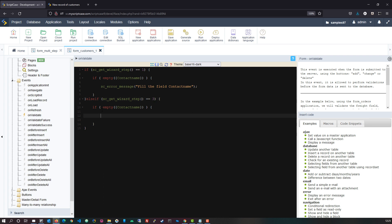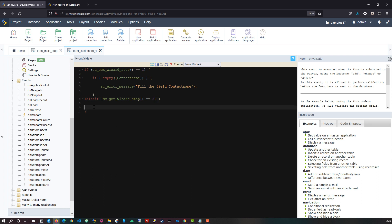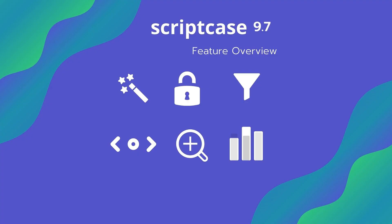So thank you very much for watching this scriptcase video. I hope you enjoy the new features and also hope to see you within one of the upcoming webinars to learn more about some of the great features available within scriptcase.